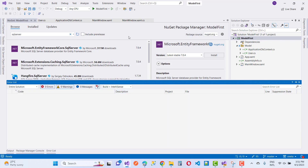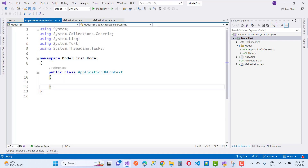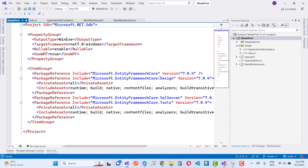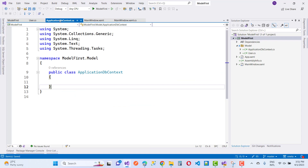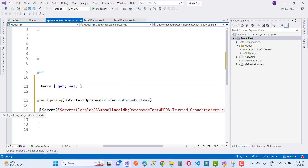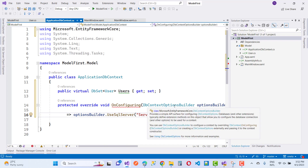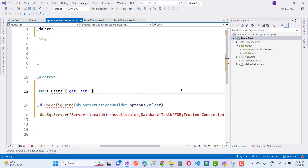Now the next step is setting up the ApplicationDbContext class. Add this line of code: public virtual DbSet<User> Users. Then add the OnConfiguring method: protected override void OnConfiguring(DbContextOptionsBuilder optionsBuilder).